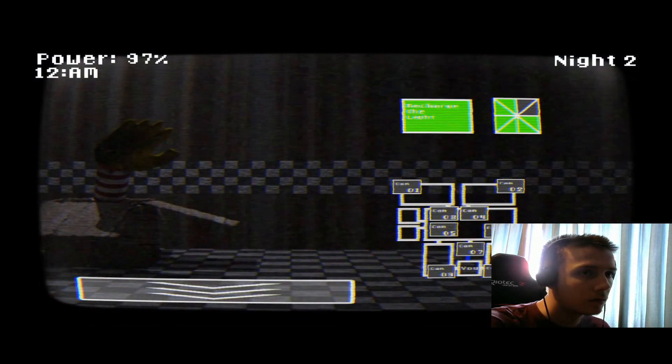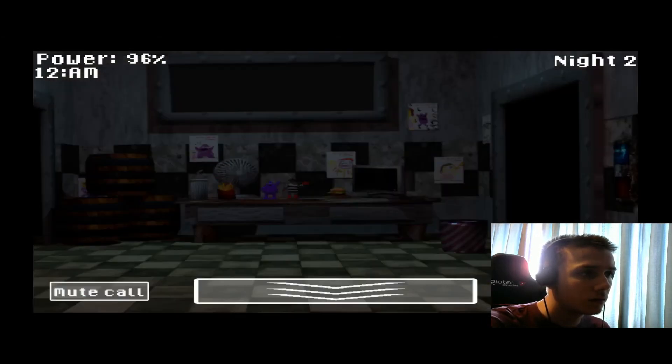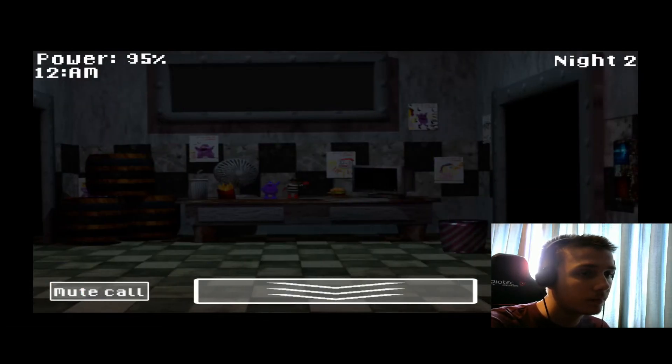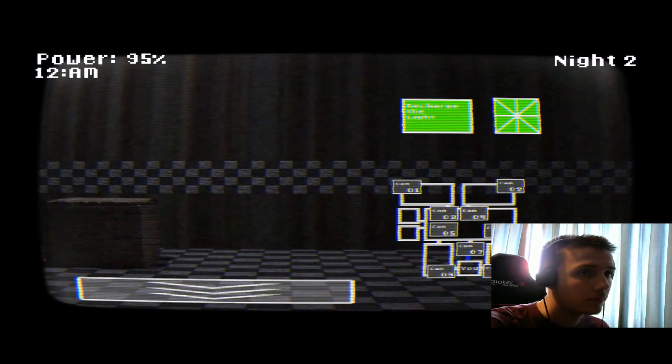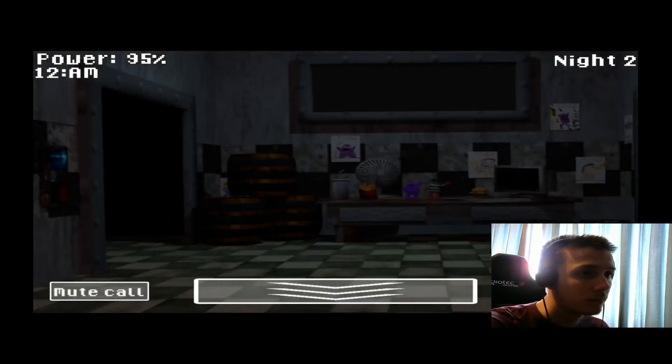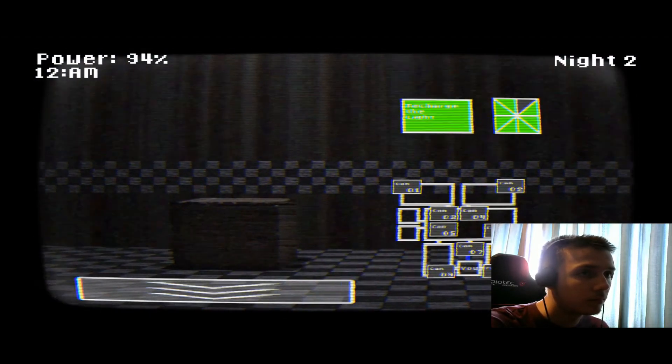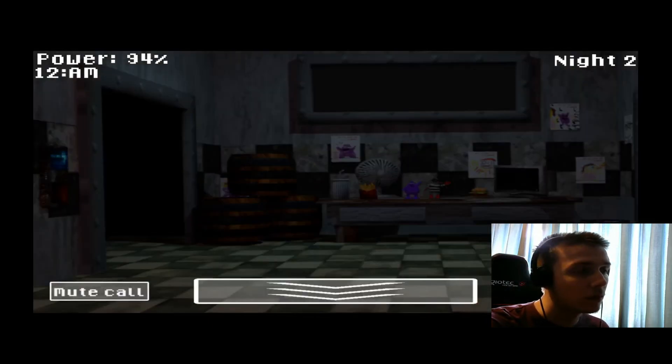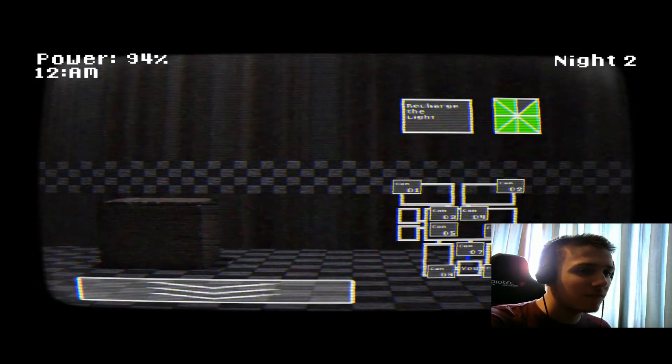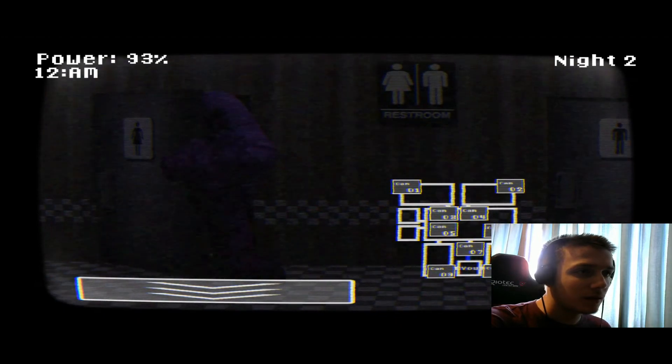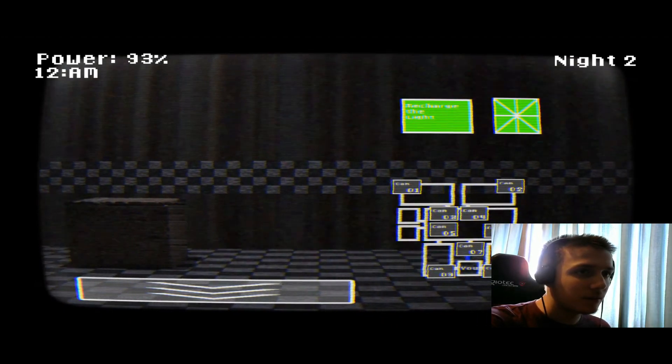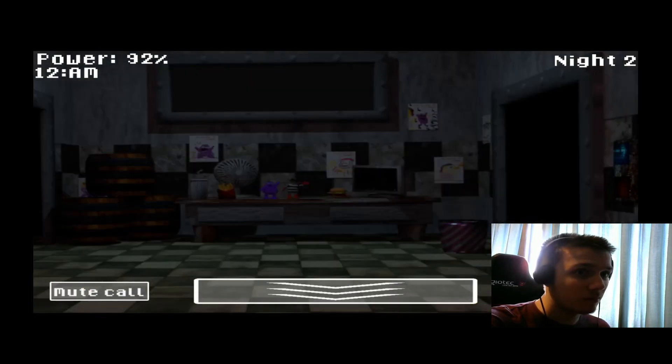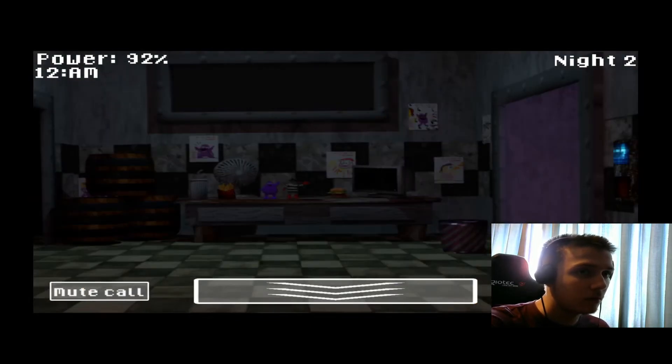Hey there, welcome to your second day of work. I'm sure you haven't gotten into trouble in that office, right? Well, the animatronics do become more active each night that passes, so you may need to be more active too. Alright? Also, you should keep an eye on the chicken animatronic, it may run to your door pretty quickly. Well, I don't have so much time left. I really need to go, my son is in the hospital and I really need to see him. Well, that's all for today. Good luck.